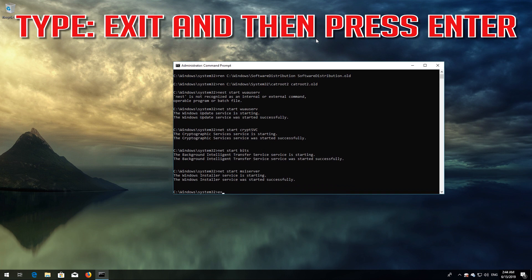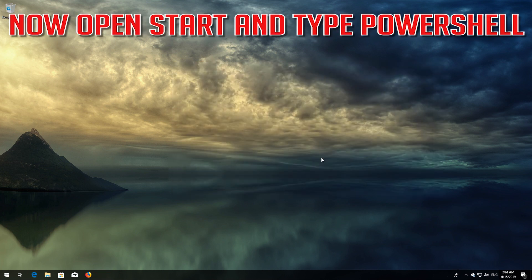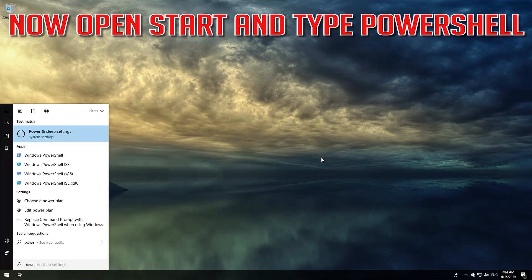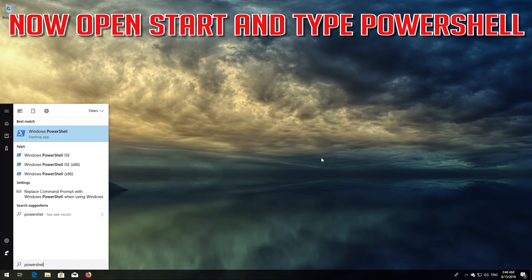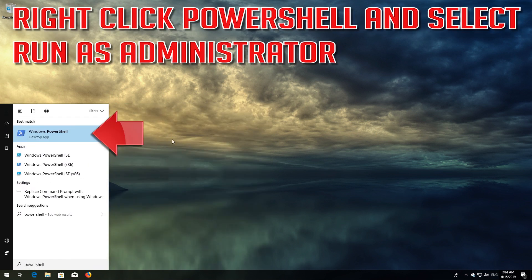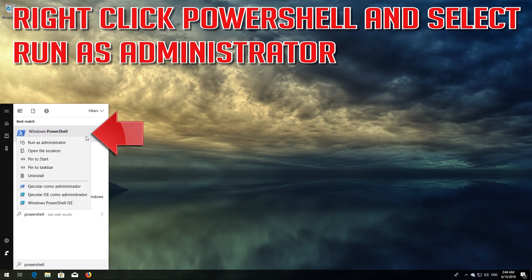Type exit and then press Enter. Now open Start and type PowerShell. Right-click PowerShell and select Run as Administrator.